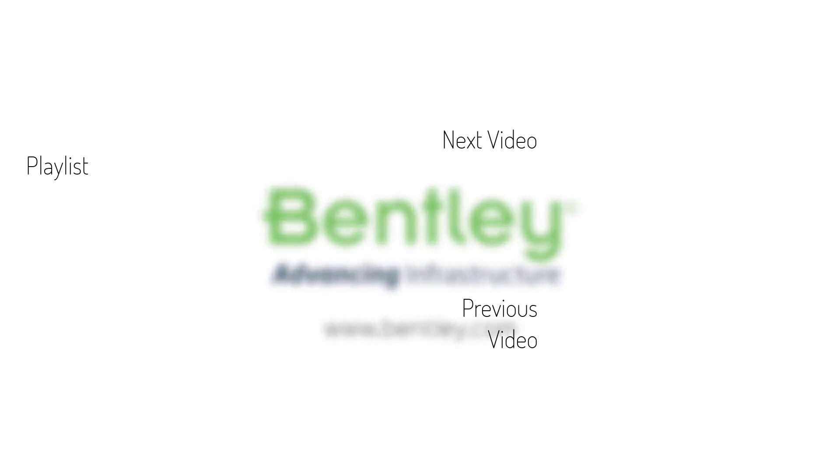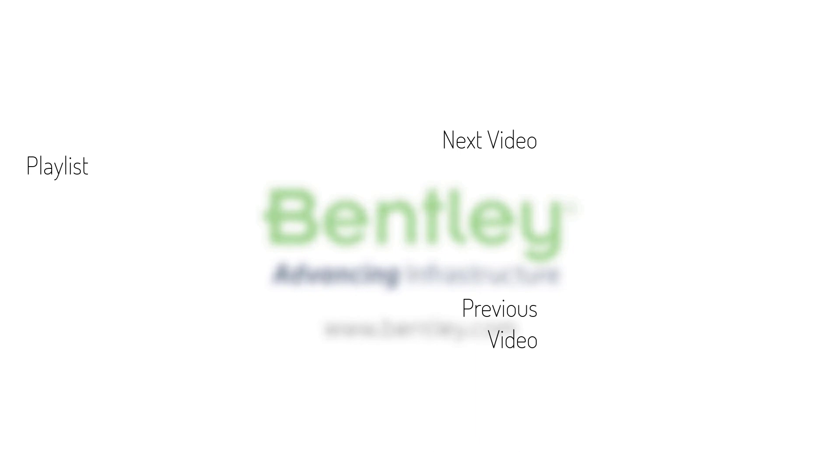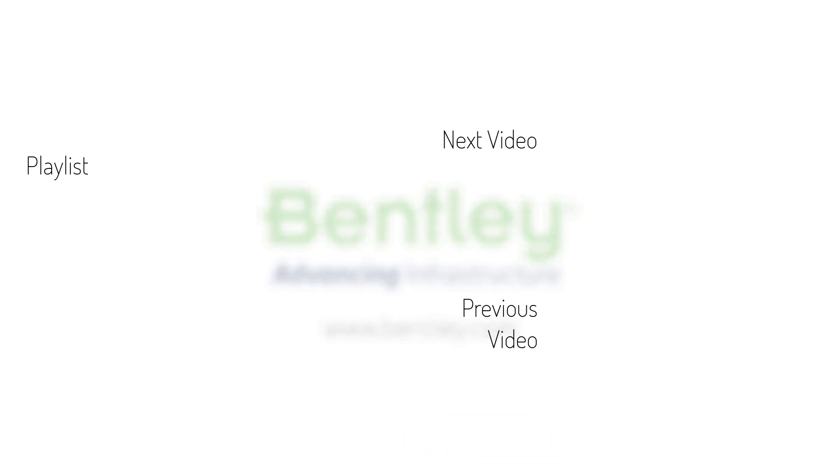If you found this video helpful, please give it a like. If you want to see more such series, consider subscribing to our channel. Thank you, and see you next time.